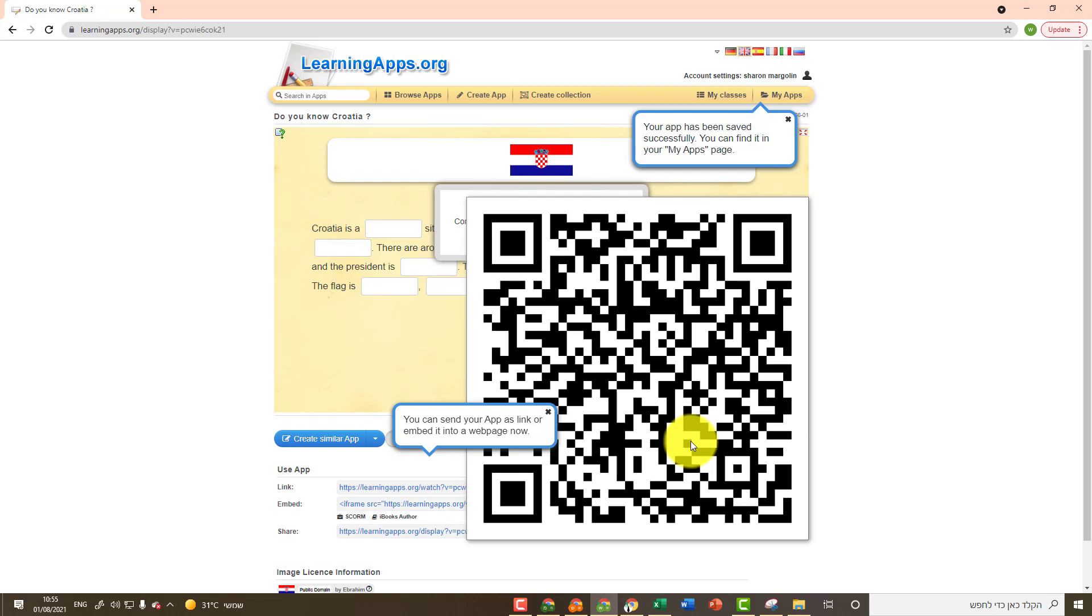When the student scans the code using his smartphone, he can see the activity directly on his smartphone.